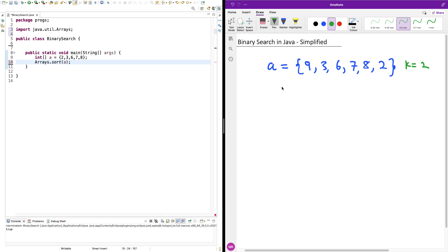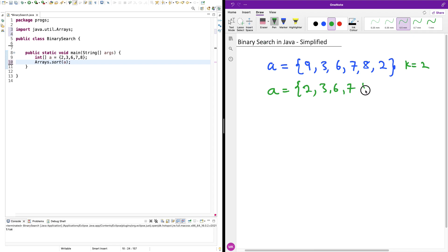The first thing you must know is that you need to have your array sorted. If it's not sorted, you can't perform binary search. So the array is going to be: 2, 3, 6, 7, 8, 9. In Java, you simply call the Arrays.sort() function and pass in the array as the argument.